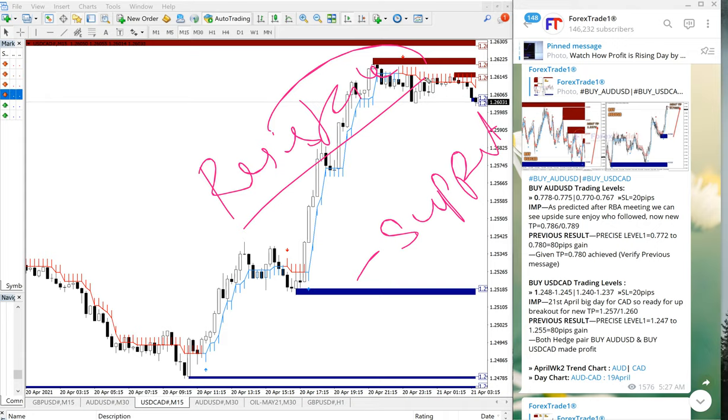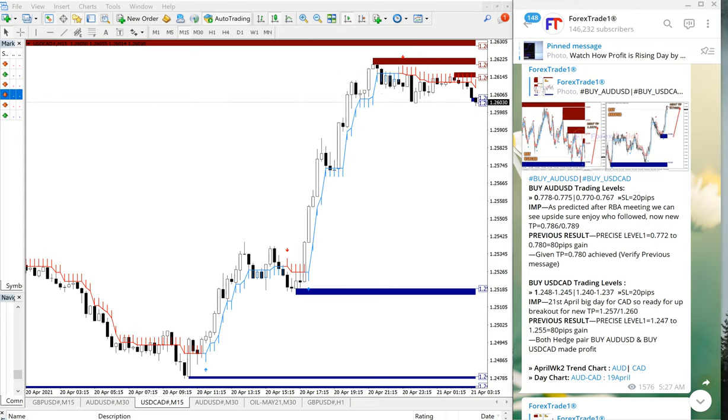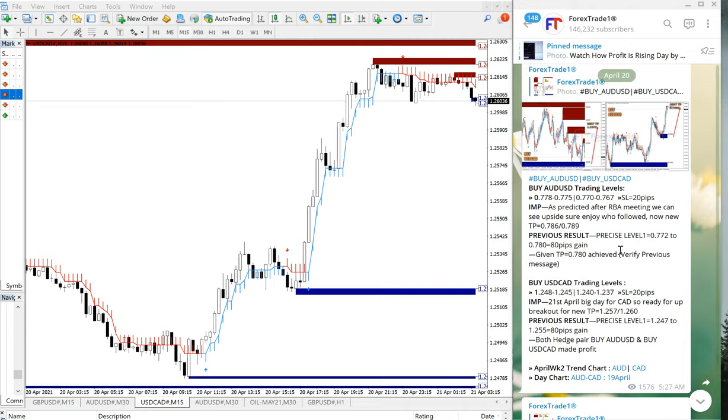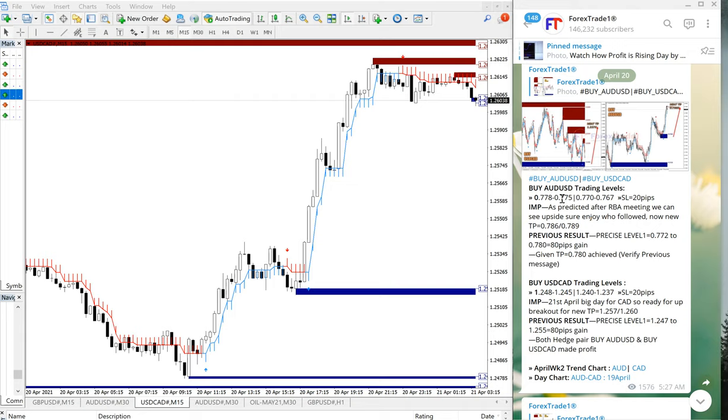So that is the signal performance of AUD/USD and USD/CAD. 140 pips gain on USD/CAD and 20 pips lost on AUD/USD. So that is all for today.